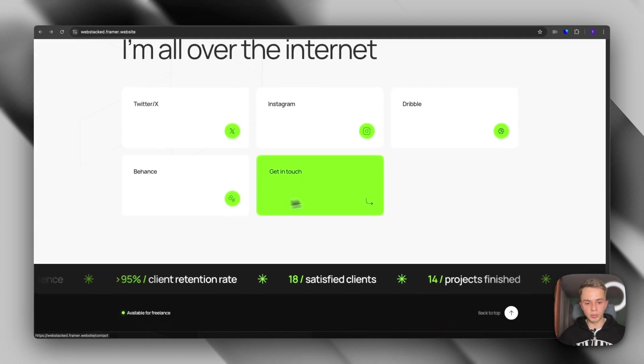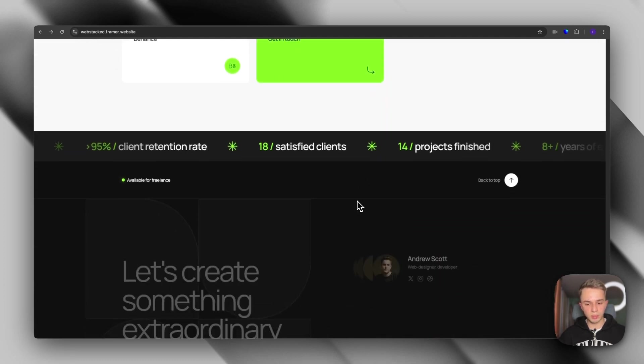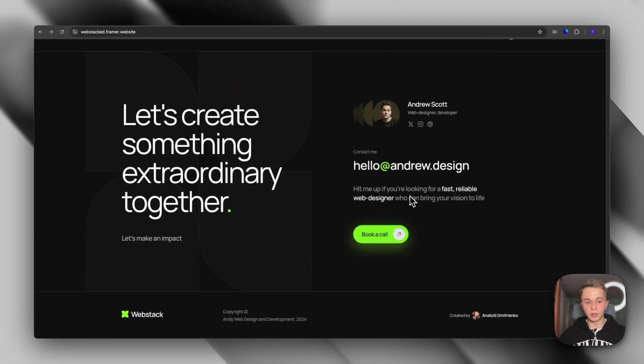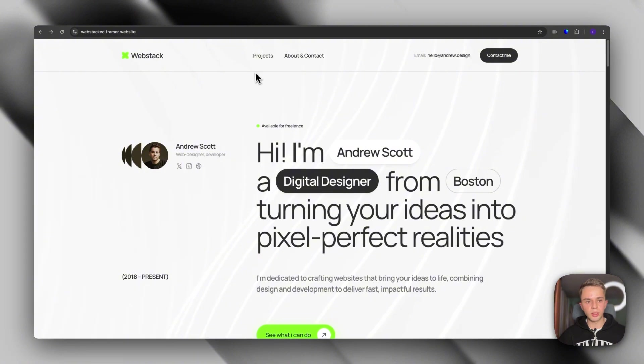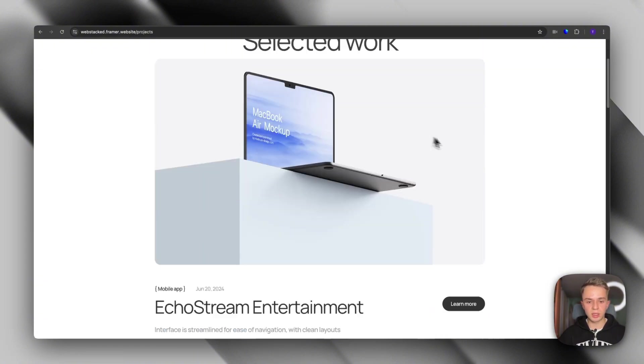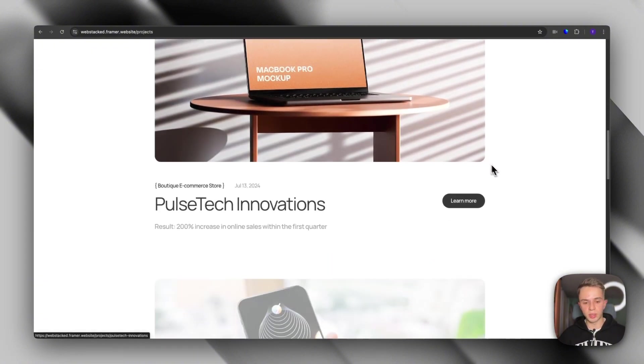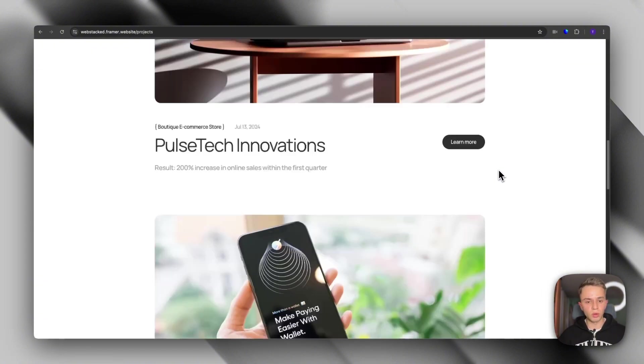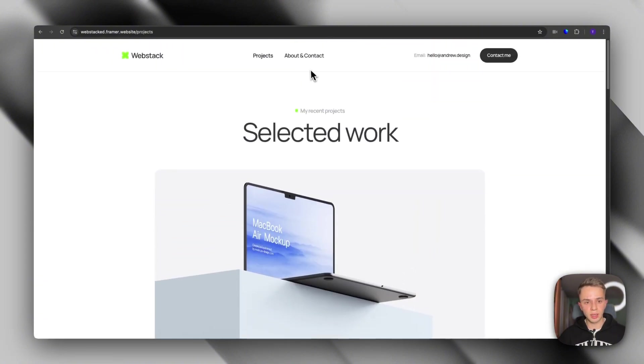Then we have social media links. And finally, the footer. This template also has a project index page where people can scroll through all of your projects.